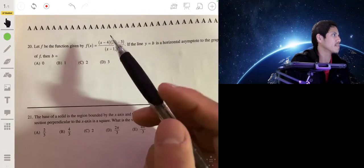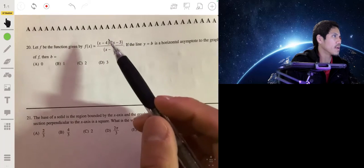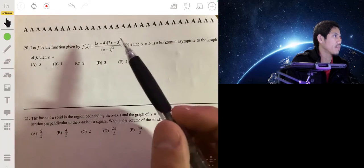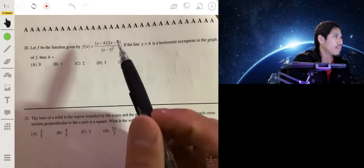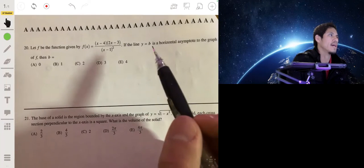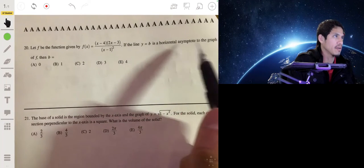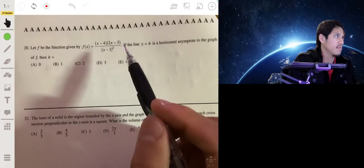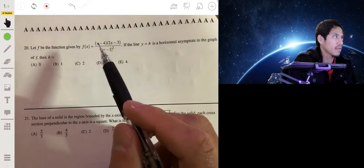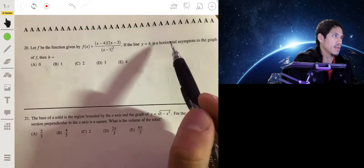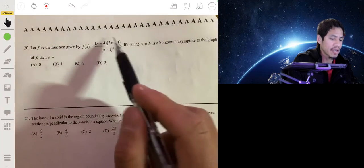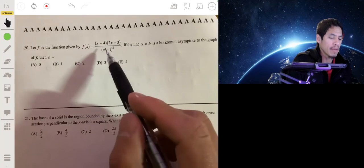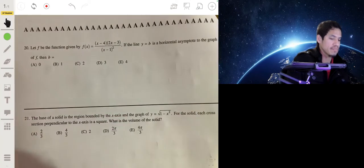We have the function shown here. If the line y equals b is a horizontal asymptote to the graph of f, then b equals what? If y equals b is going to be a horizontal asymptote, that means as x goes to infinity or negative infinity, the graph approaches this horizontal line. We want to see what the behavior will be when x is very large.